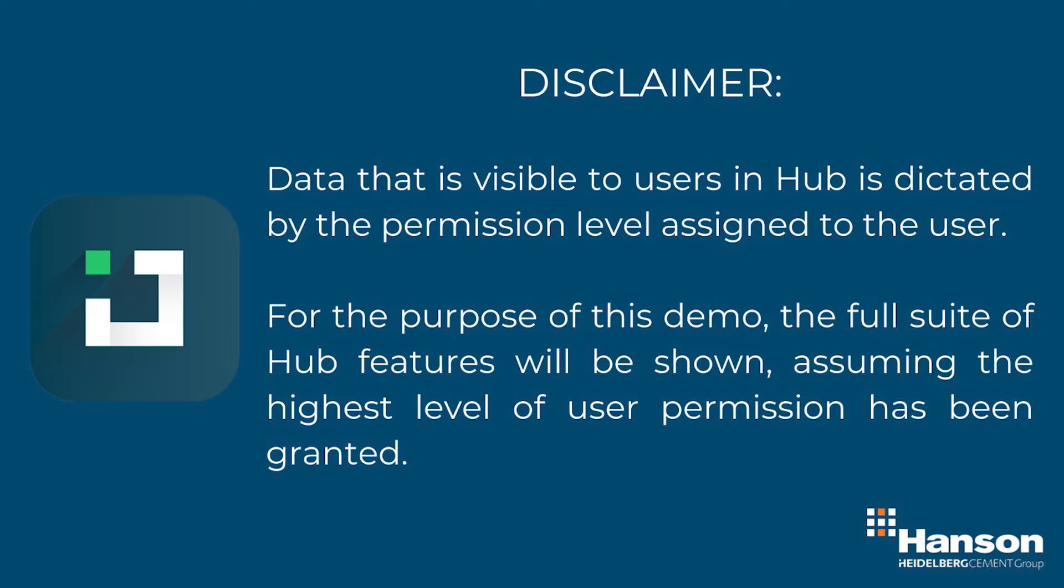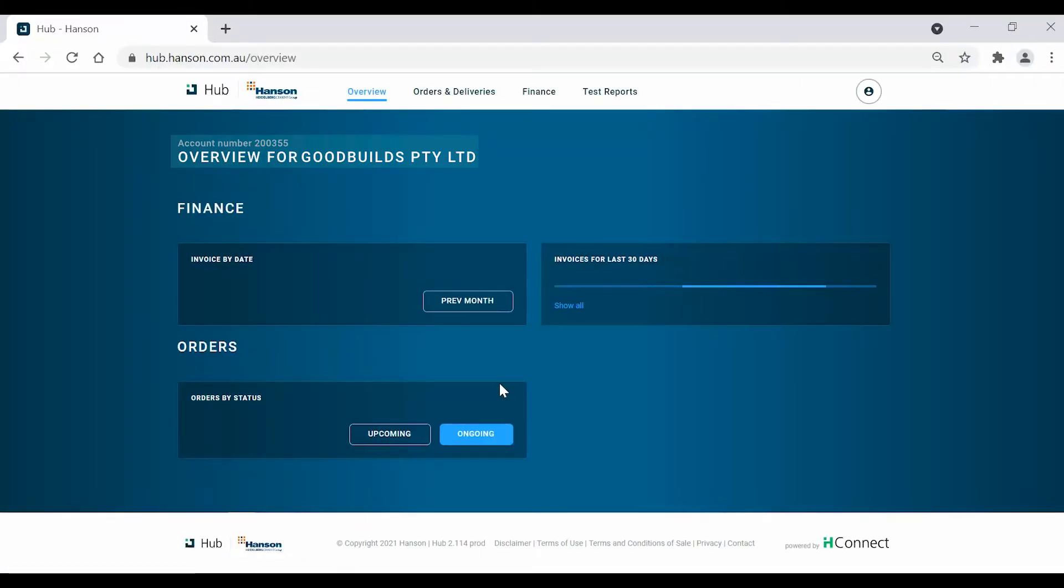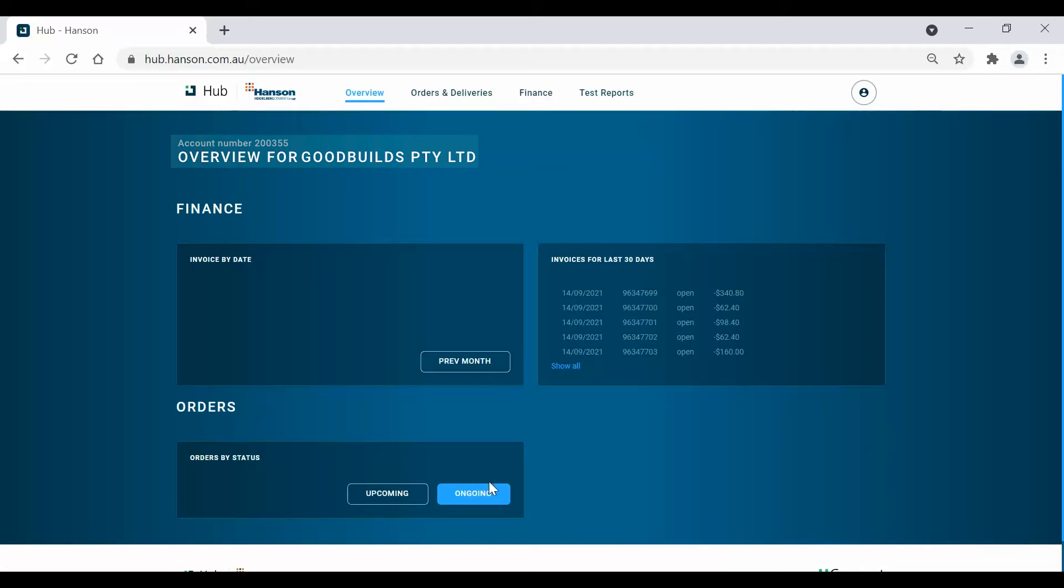Once logged in, the overview screen will appear where you can find a financial overview of your accounts with us. The three boxes below this shows your invoice at a glance, where you can click on the invoice numbers or the invoice periods or order statuses for a quick link to the respective invoices and orders.